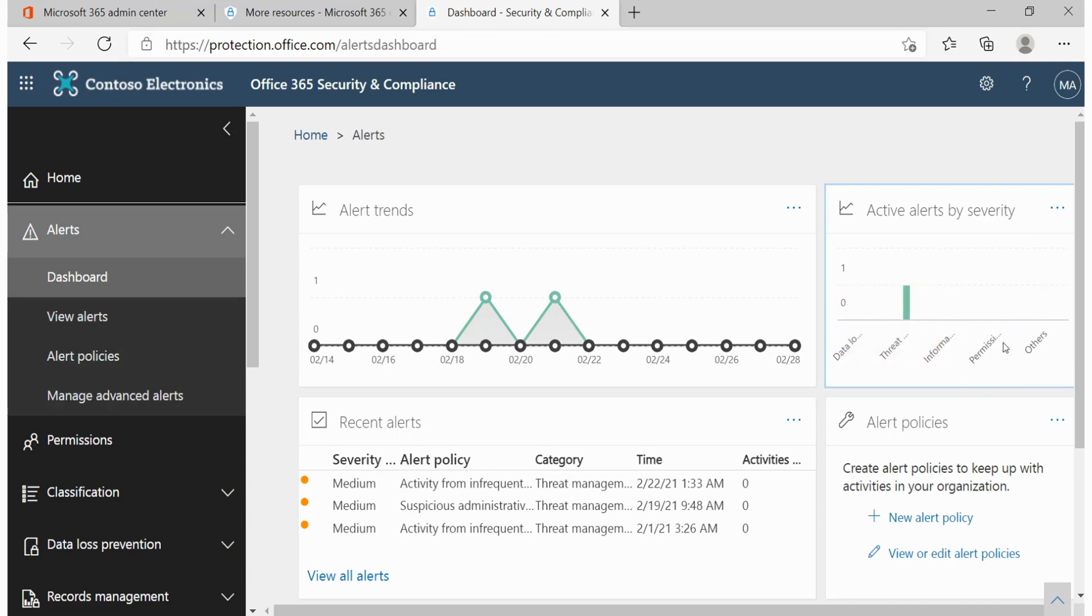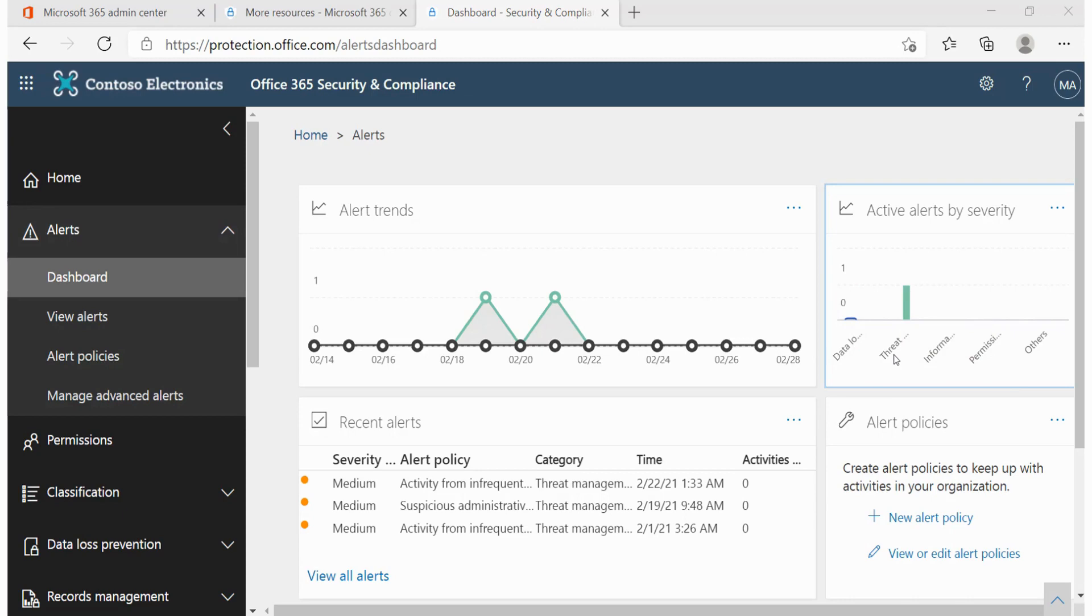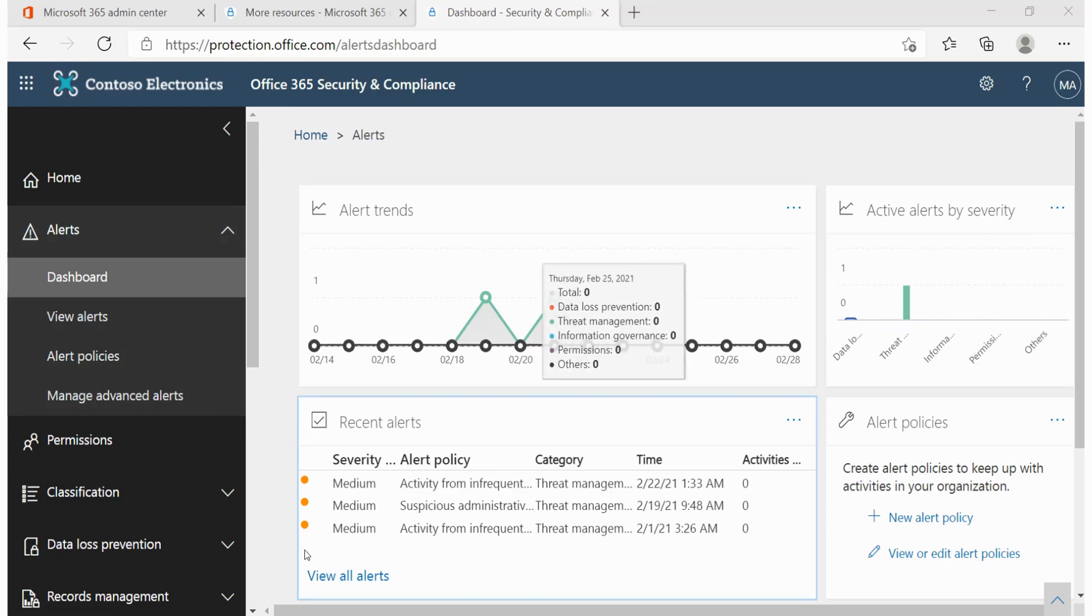You also can see the different categories over here. This should have been data loss, threat management, information governance, etc. And over here we can see that the bar that we have for that active alert is actually pertaining to threat management. And if we want to actually go into that and begin looking at what we can do further to ensure that that alert is taken care of, we would actually come to this section over here.